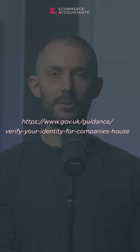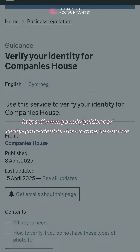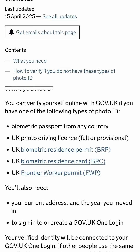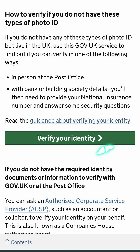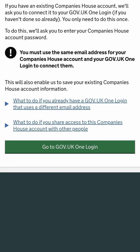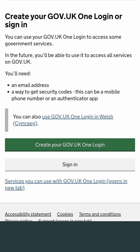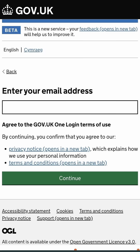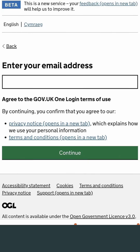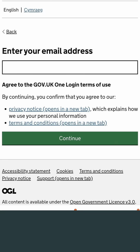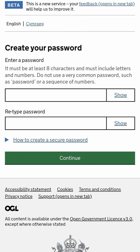Step 1. Go to the URL from our blog or in the pinned comment, scroll down, and click 'Verify your identity'. Go to gov.uk One Login and click 'Create your gov.uk One Login'. Important: you must enter the email address associated with your Companies House account. From there, click continue and follow the steps to create an account.